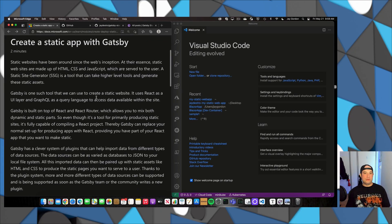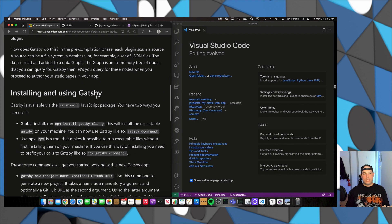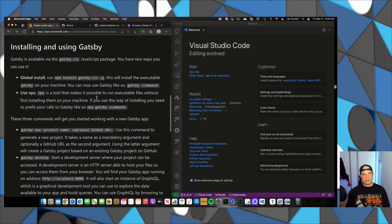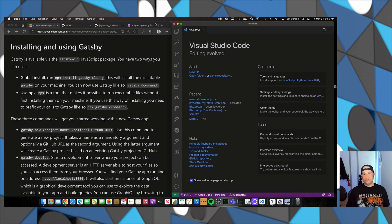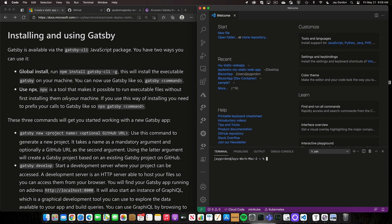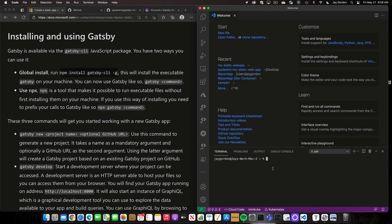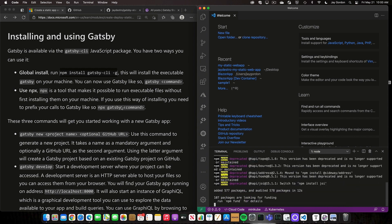Static websites have been around forever. You can easily install Gatsby, which is a static site generator, in your terminal. Let's open up a new terminal here in VS Code, and to install it globally, we can just run the command: npm install gatsby -g.